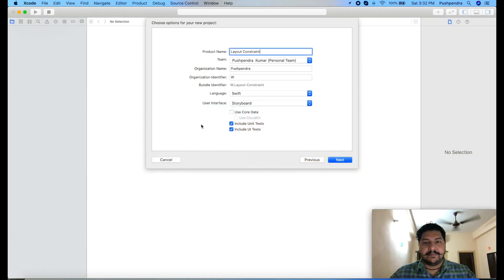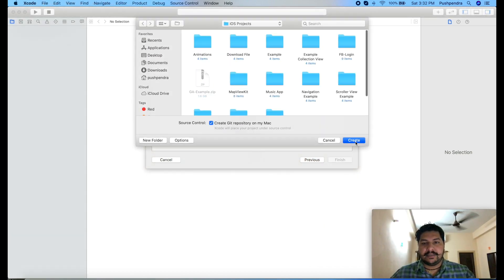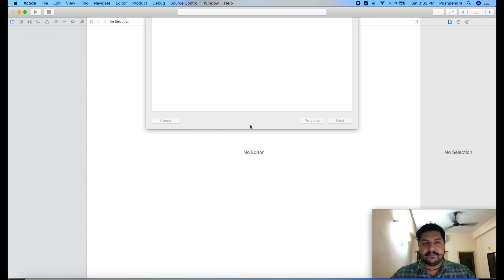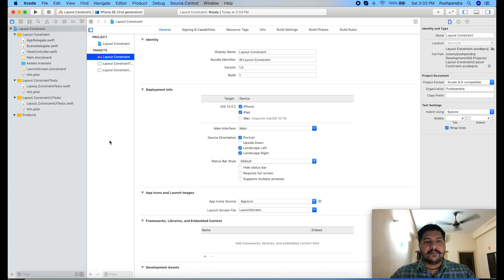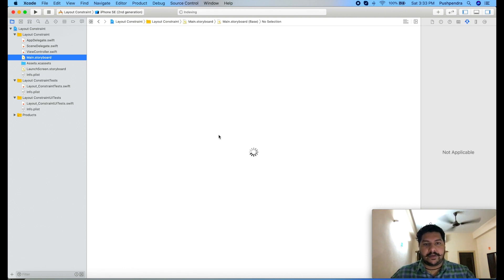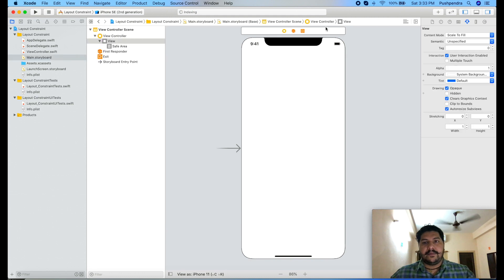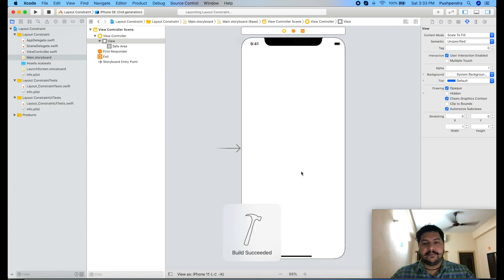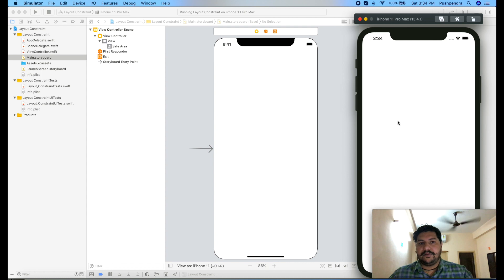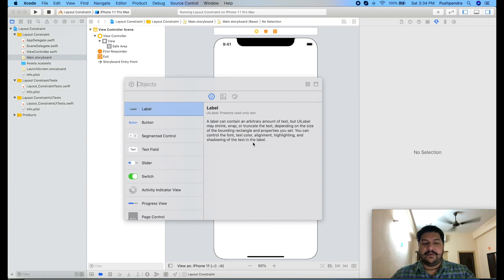At the very first, I am creating one new project with the name layout constraint. We will start from the main storyboard. In main storyboard, first of all we will run and build. This is a blank screen, so here we will add one view, we can say it's a button.